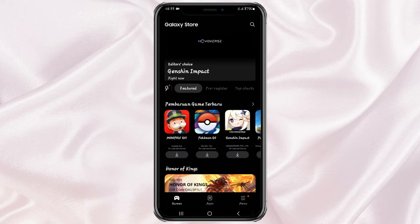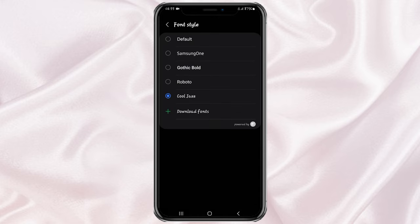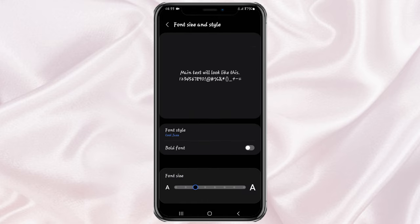In addition, if your font looks too small, you can freely adjust the size until it is really comfortable to look at.